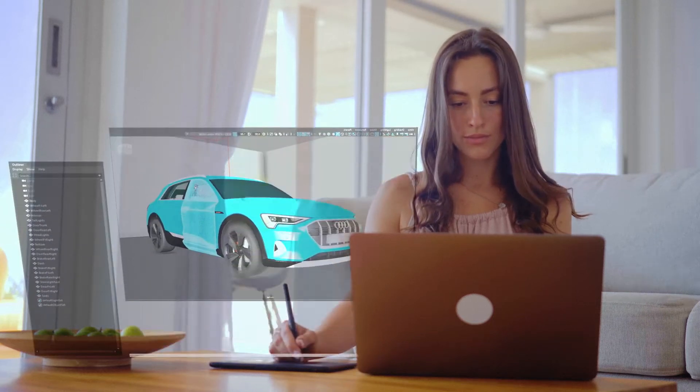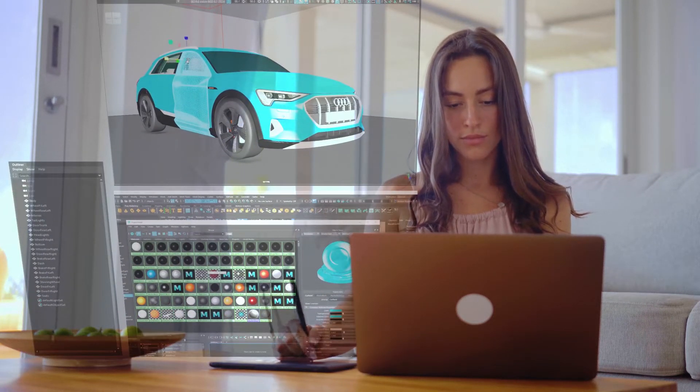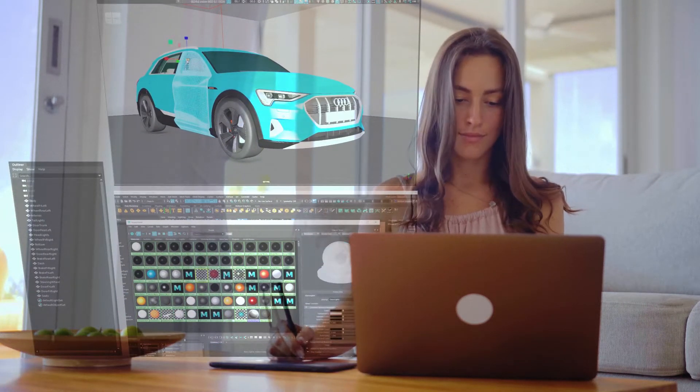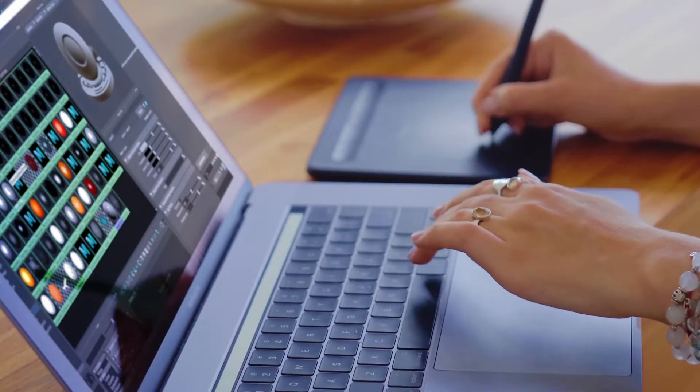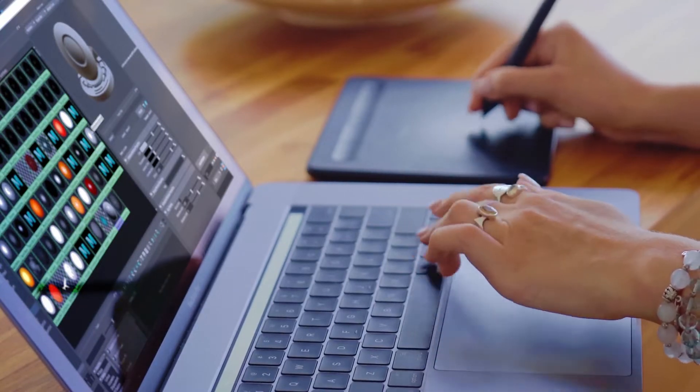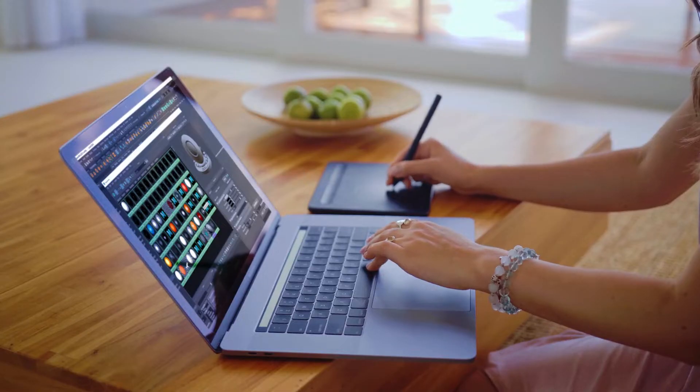I'm an artist, and I use Maya to create 3D assets for industrial design. Normally, I use my powerful workstation at the studio to do my work.